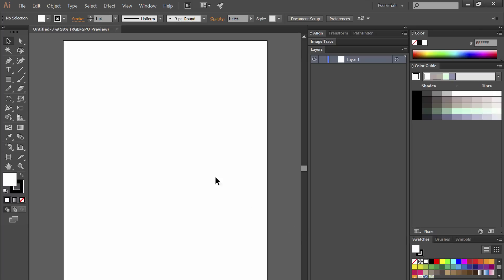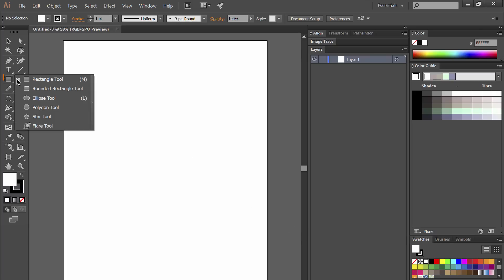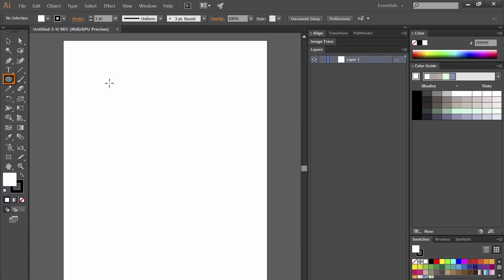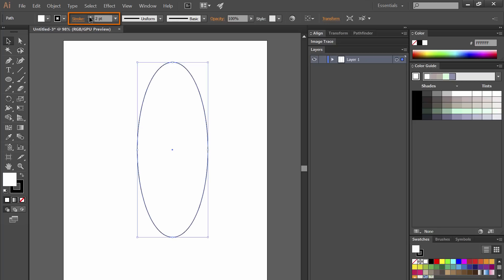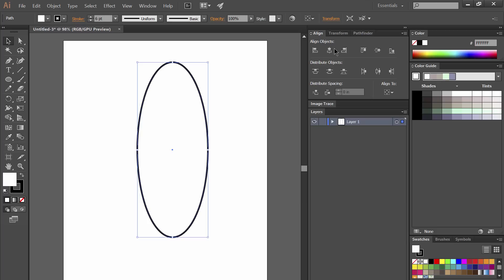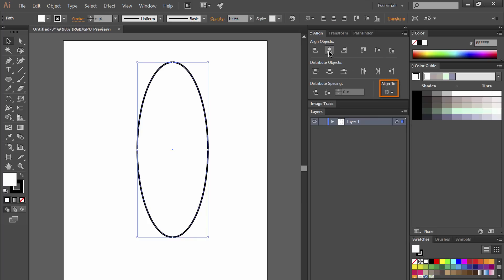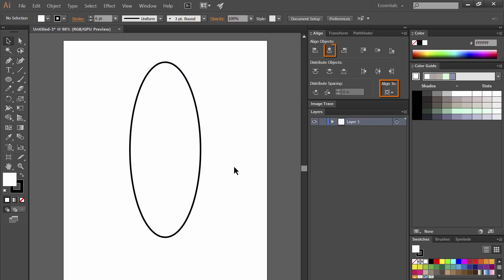Let's start by using the ellipse tool which is hiding under the rectangular tool there. Go ahead and draw a long oval that goes vertically down the page. We'll go ahead and increase the stroke width a little bit to something like 6 and then we'll locate the align palette which could be hiding under the window menu. We'll align to artboard and then we'll center it vertically.